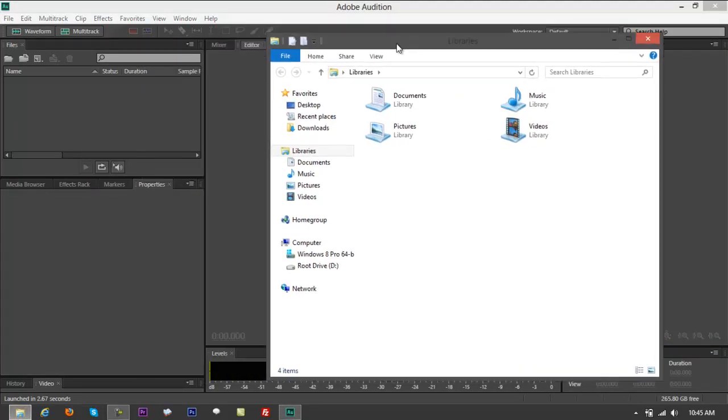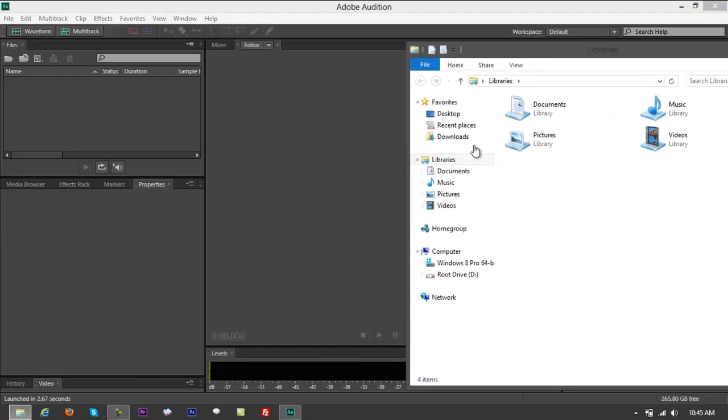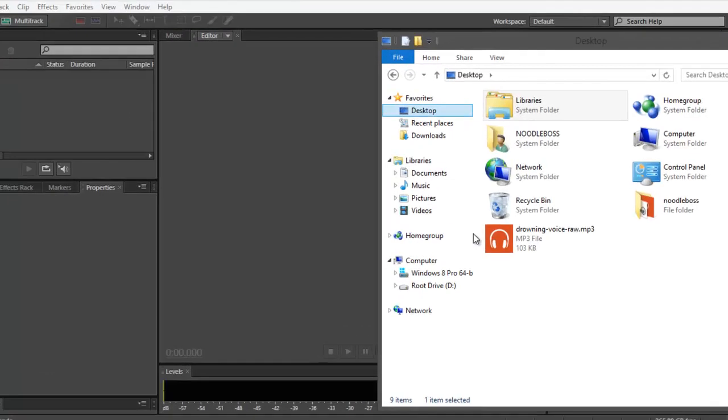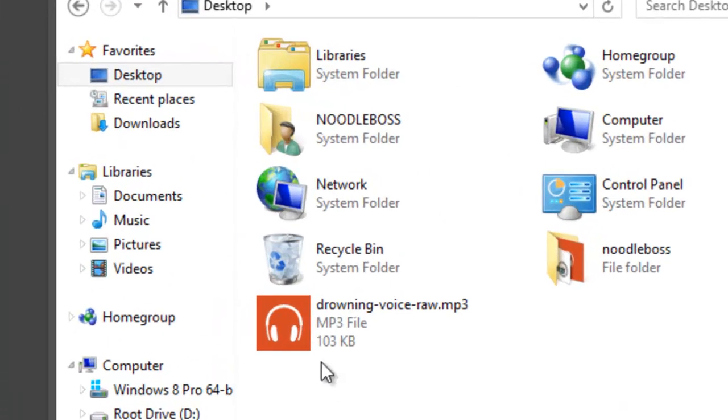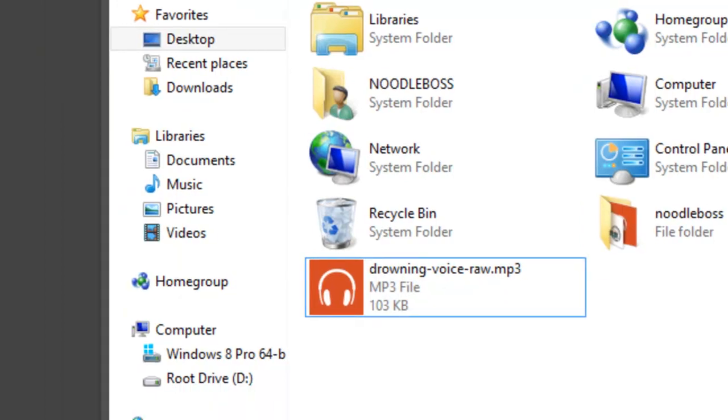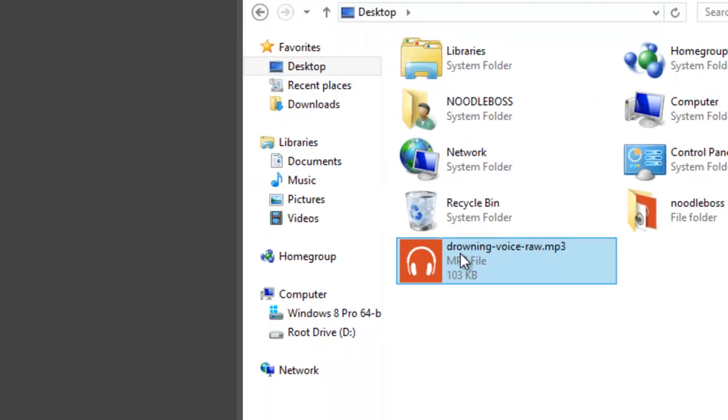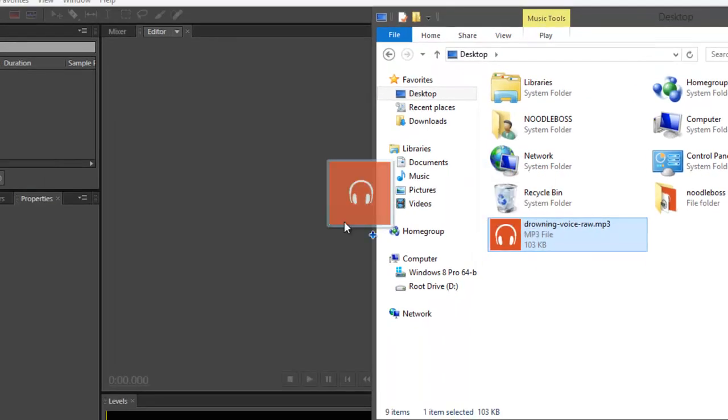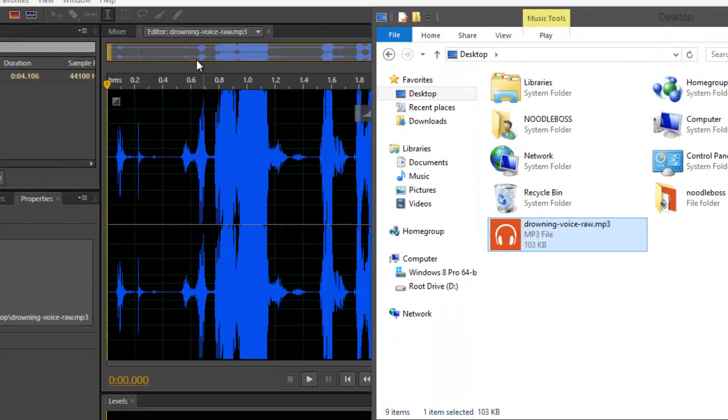Open up your file source right here. Go to desktop if that is your source. That's something that says drowning voice raw dot mp3. I'm going to let you listen to the file. Click, drag, hold, drop